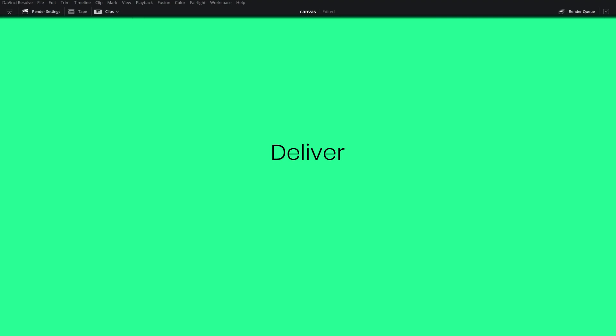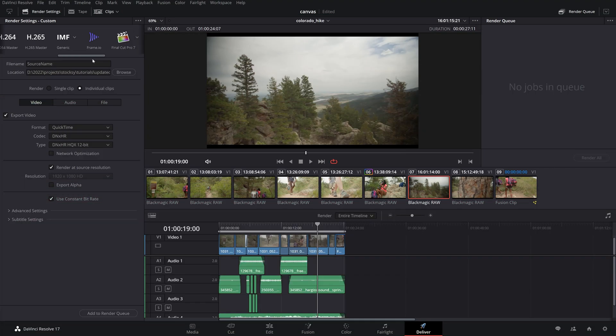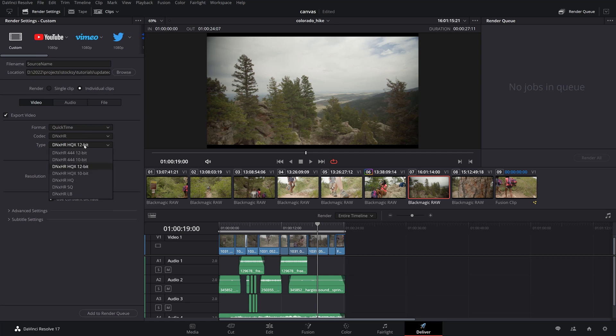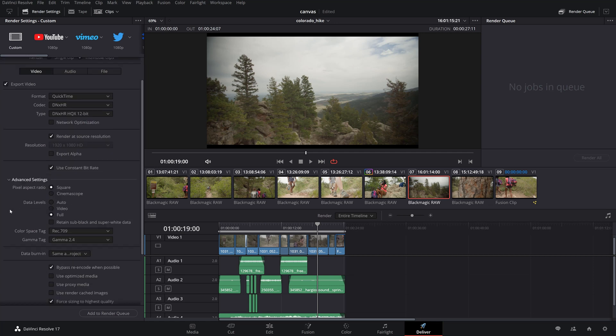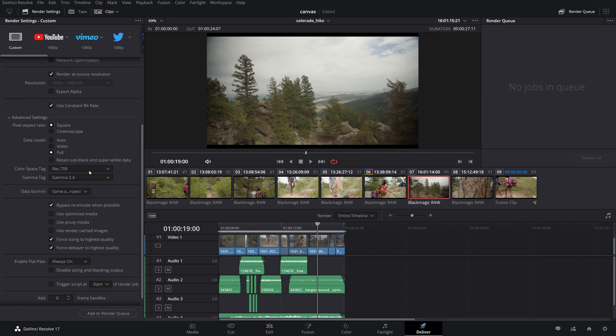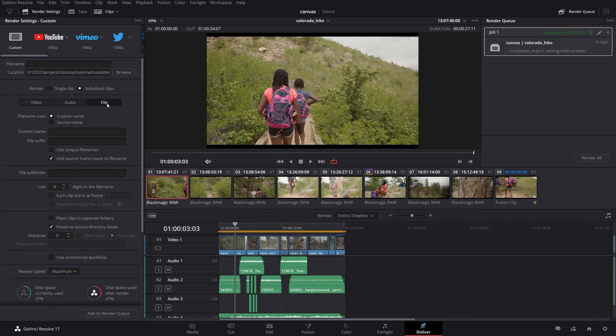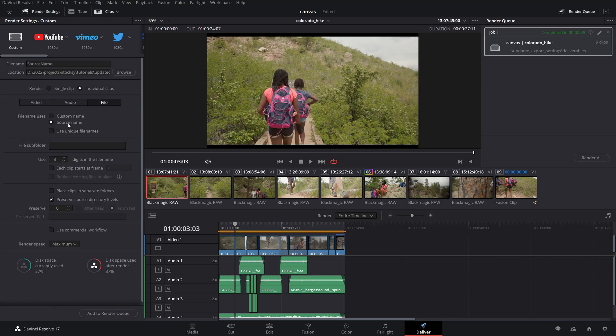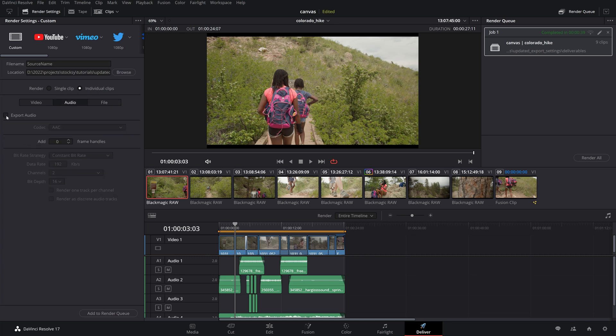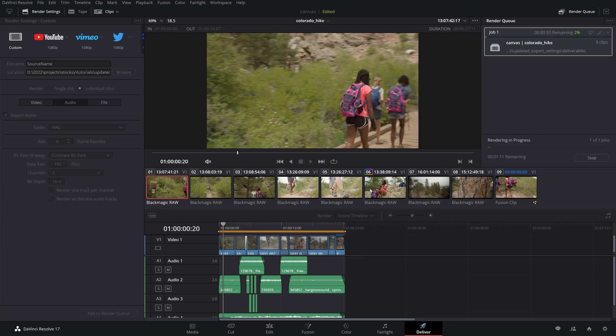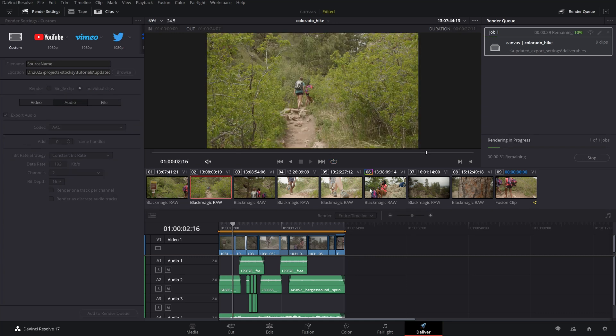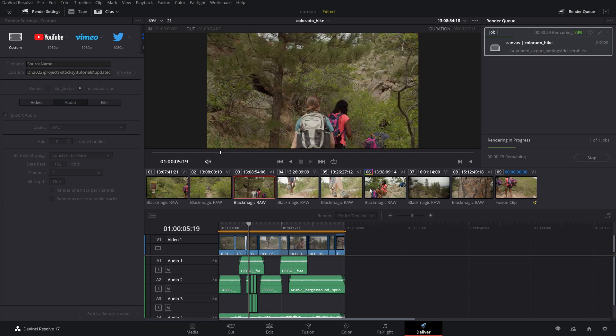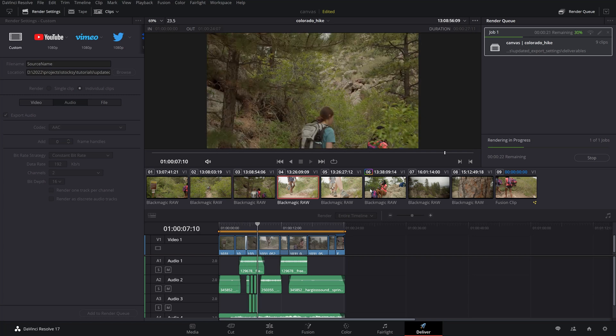And finally the deliver page is dedicated to your deliverables in all sorts of flavors from final exports for your stock media uploads to masters intended for color grading or edits in other projects you might be collaborating on. A specific useful feature to mention here for stock media producers is the possibility of exporting individual clips for your stock uploads graded or ungraded instead of the whole timeline as a single clip.